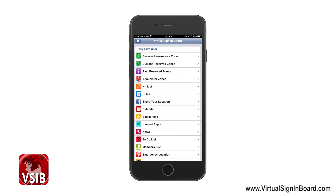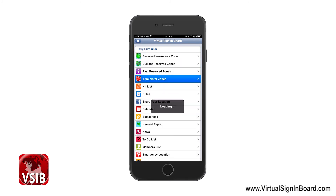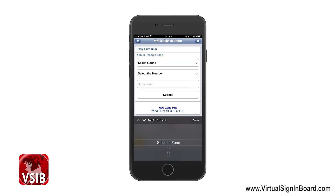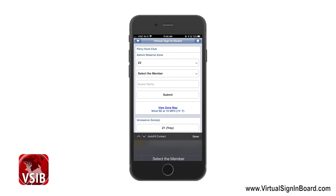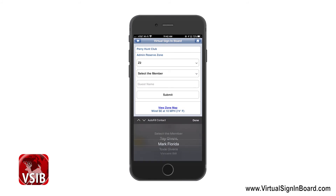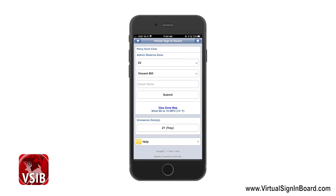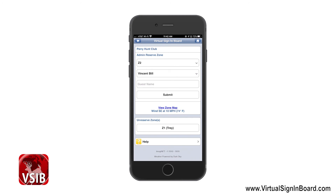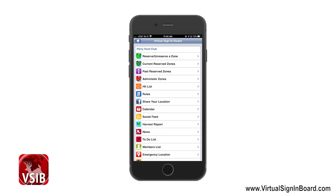The next feature is called Administer Zones, which is just for the administrator of the sign-in board. This option is like the Reserve and Unreserve Zone option, except the administrator can reserve and unreserve zones for all members by selecting the member's name from a pull-down. Now let us go back to the sign-in board menu.